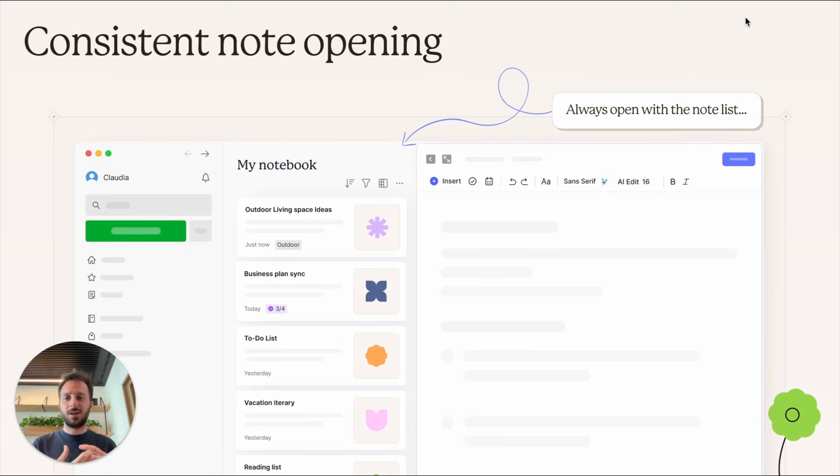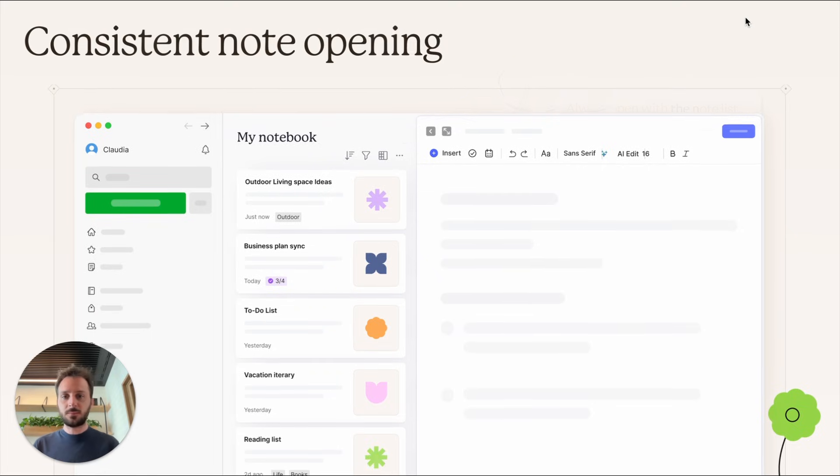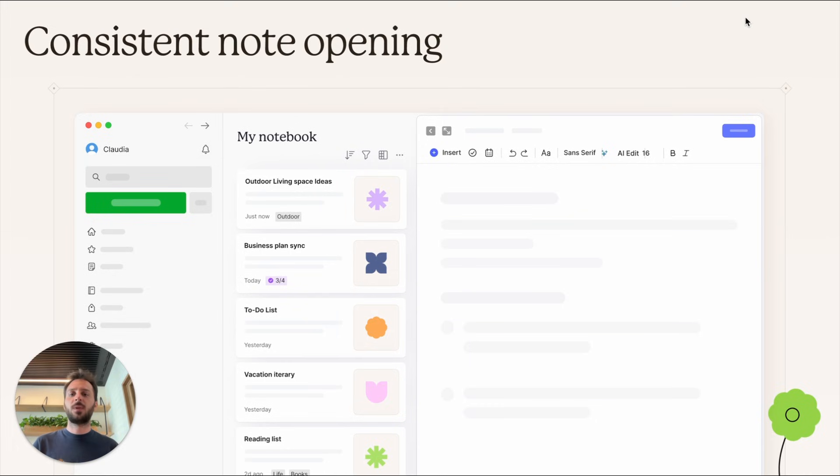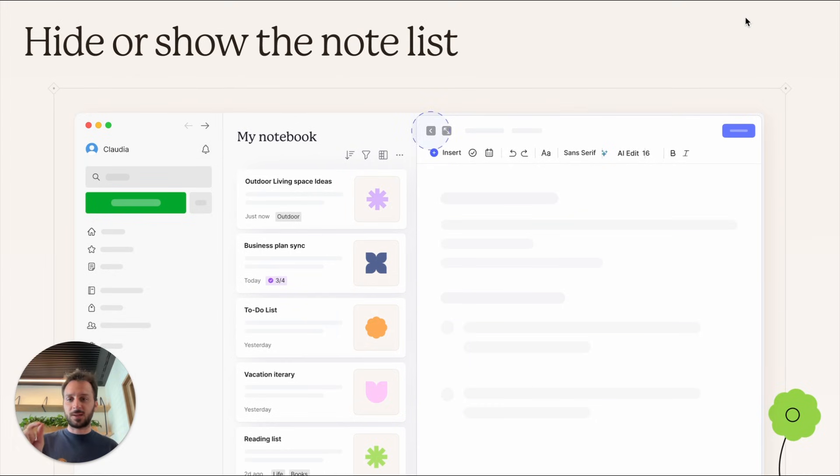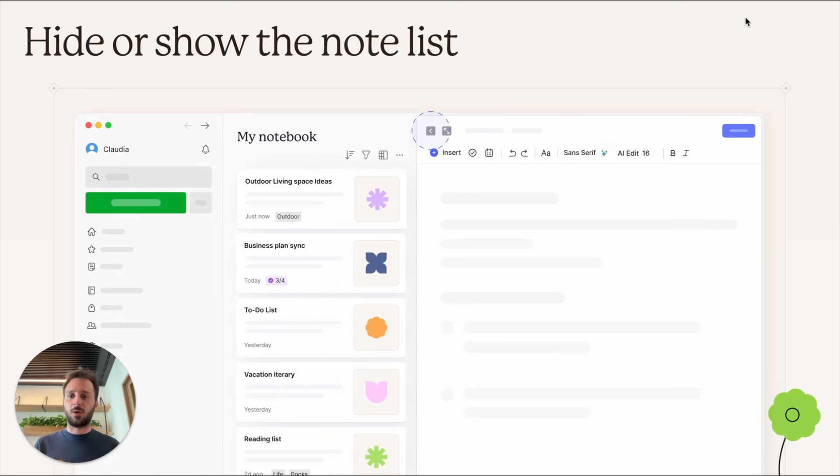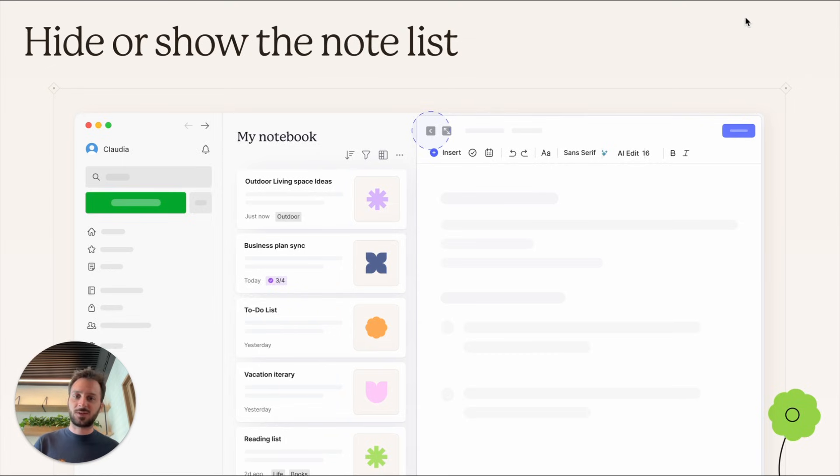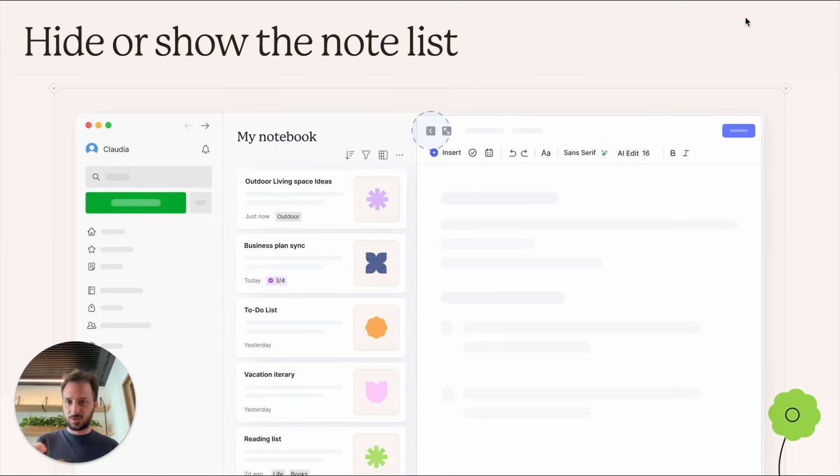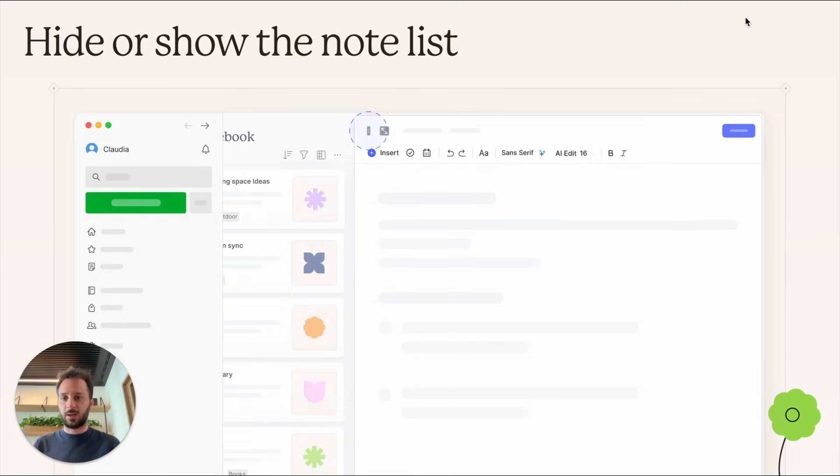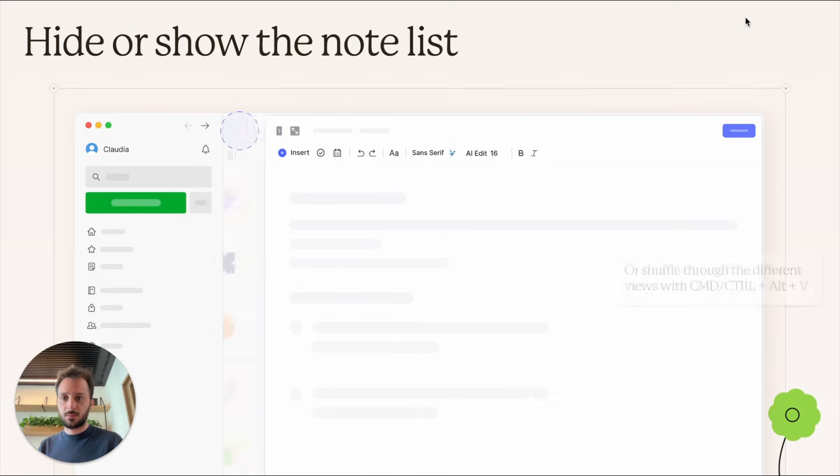We try to show you the most relevant list, but there's now a new button that hides or shows the note list depending on how much space you want. This is not the same as the other button on the side with the two arrows that expands the note to full screen, hiding also the sidebar. This one just hides the note list.